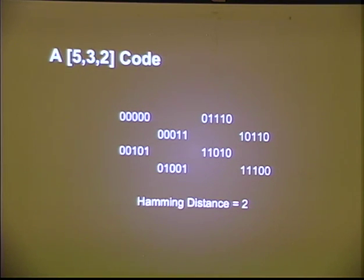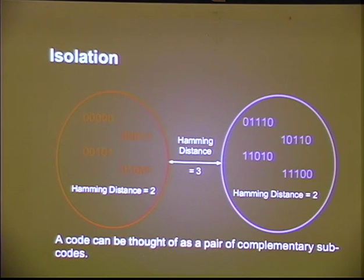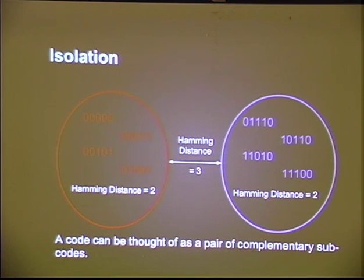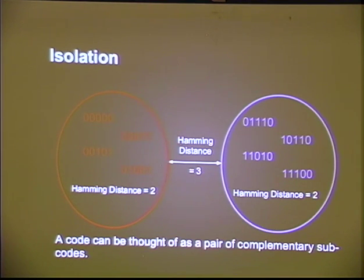Here's a 5,3,2 code: every code word is five bits long, there are two-to-the-three (eight) code words, and the minimum Hamming distance is two. A Hamming distance of two is not enough to correct bit errors, but it is enough for error detection. This code has an interesting property: it can be split into two groups of four code words. Each group has a minimum Hamming distance of two, but between the groups there's a minimum Hamming distance of three. We call this property 'isolation' — these two complementary codes are isolated from each other by three bits.